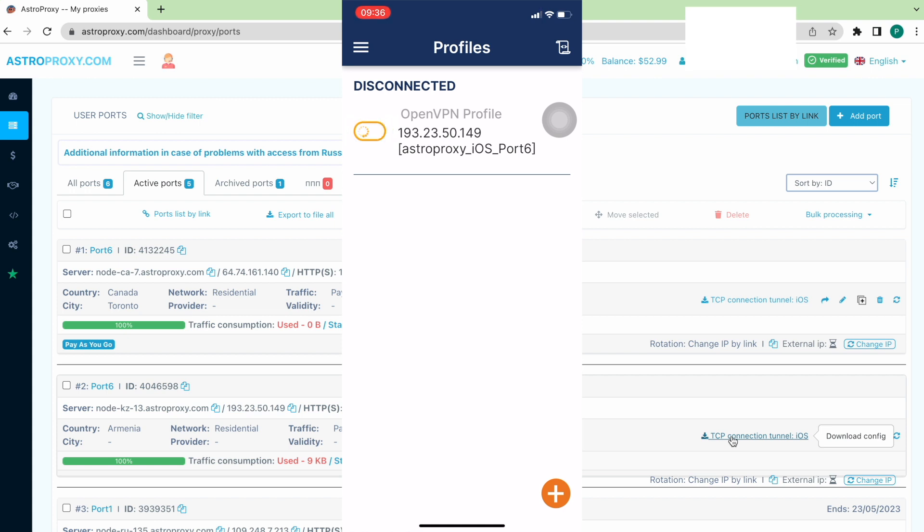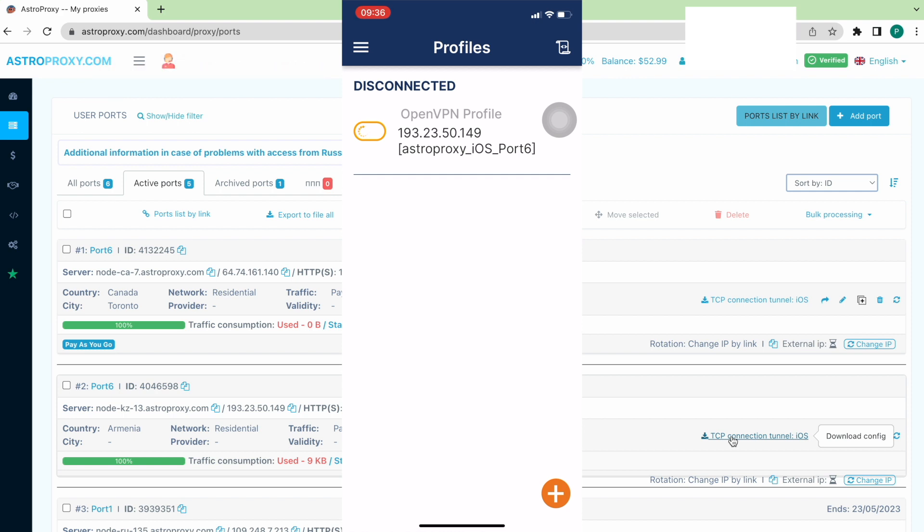You can check your new IP at iprofi.com. Remember to refresh the page.